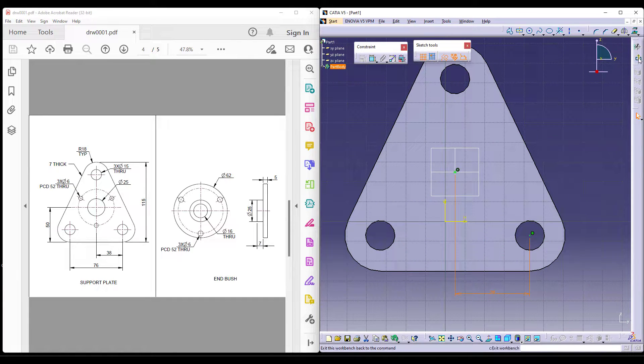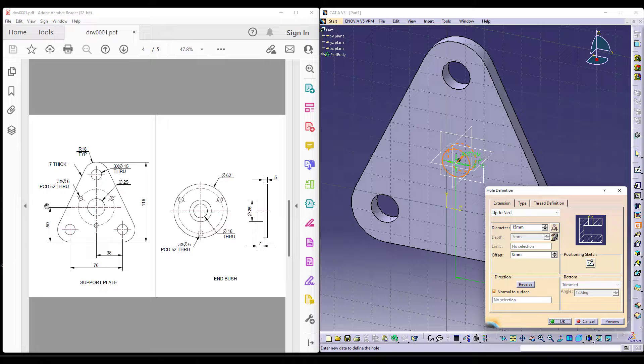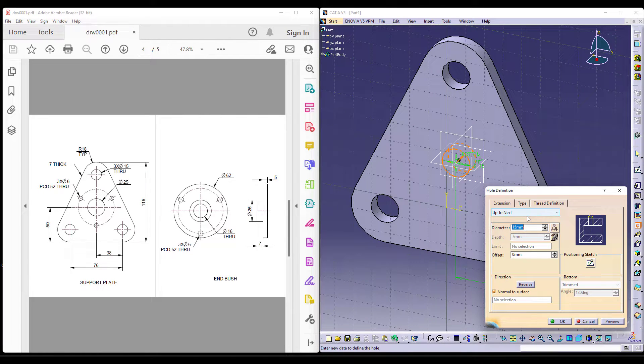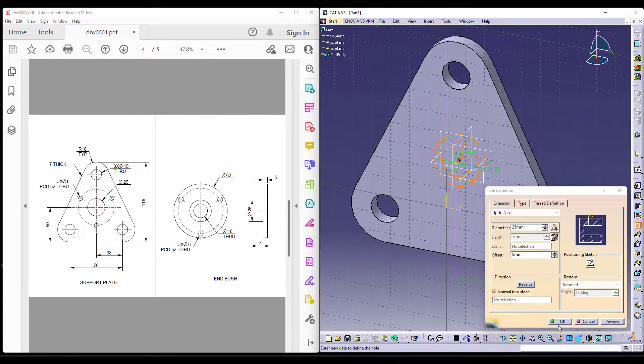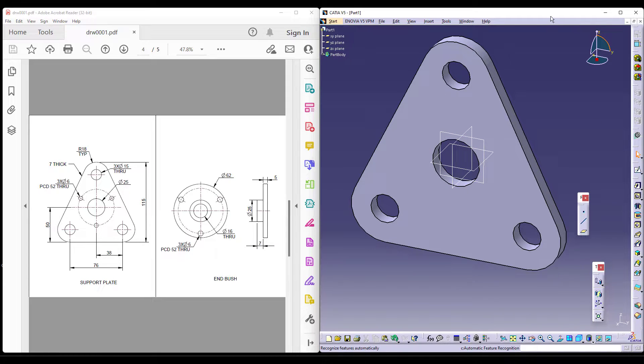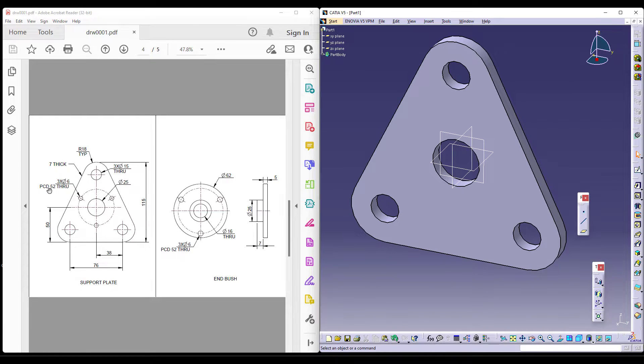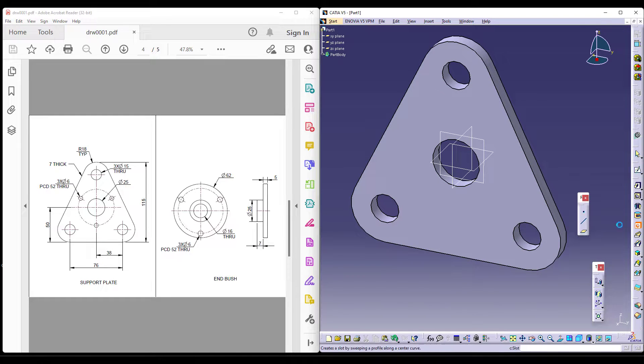This is supposed to be 38. We know it's the centre but since 38 is there I have given 38. The diameter is 25 you can give 25 and you can say up to the next. Now, there are three diametrical, sorry there are six, three diametrical holes which is on the PCD of 52.